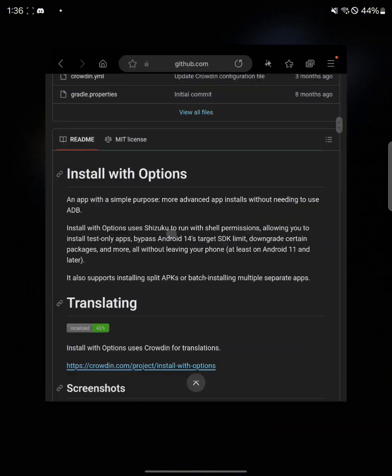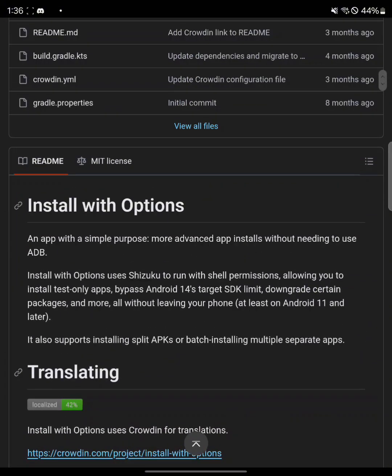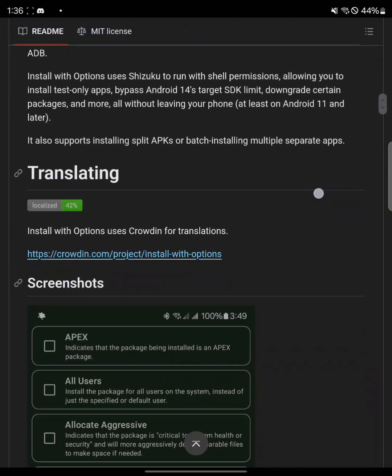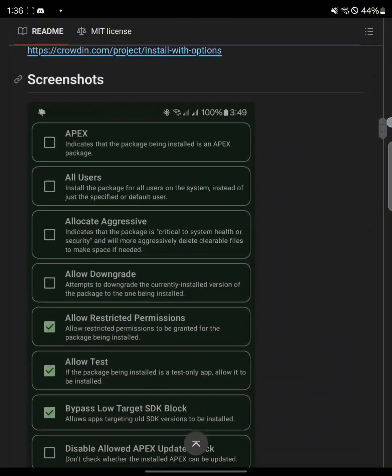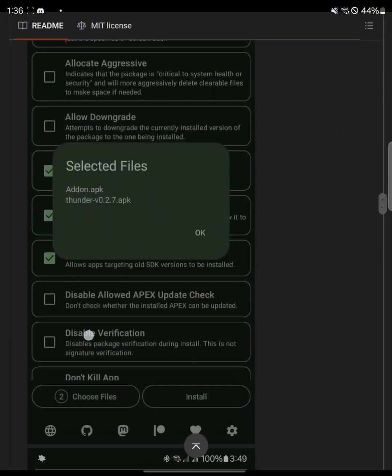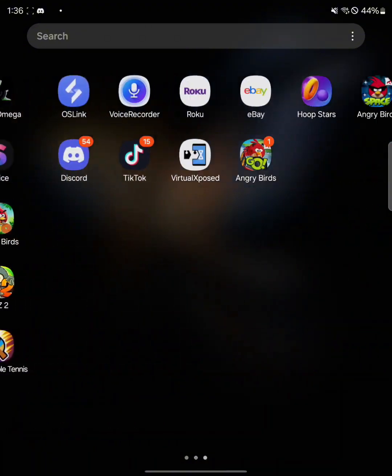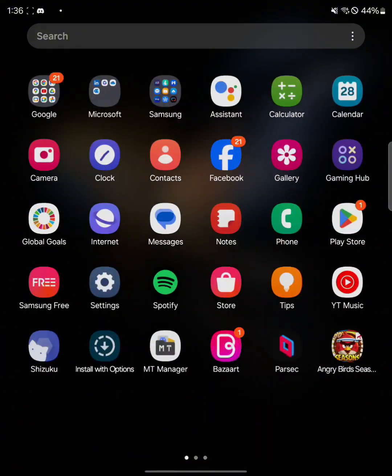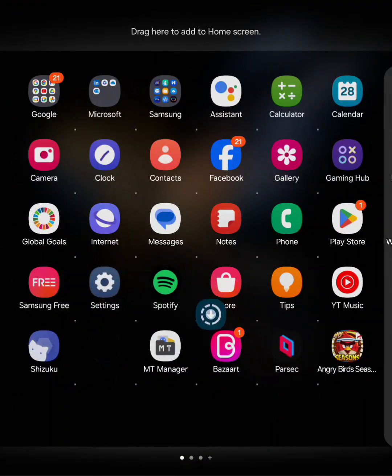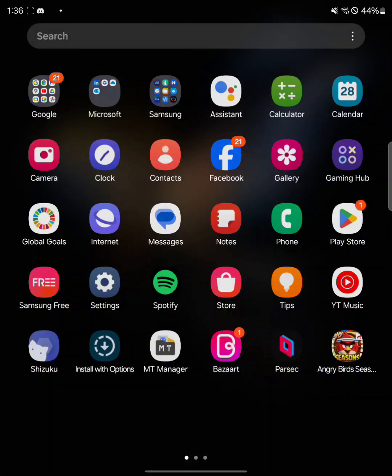Install with Options, which I'm going to have linked in the description. What you want to do is basically install the APK from here but do not launch it yet, just have it installed. You can see I have it right here. Here's the APK.